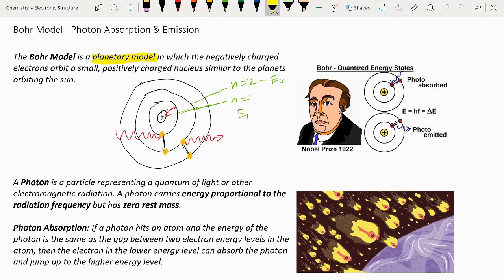Now let's see what a photon actually is. A photon is a particle representing a quantum of light or other electromagnetic radiation. A photon carries energy proportional to the radiation frequency, but has zero rest mass. In physics, a quantum is just the minimum amount of any physical entity involved in an interaction.